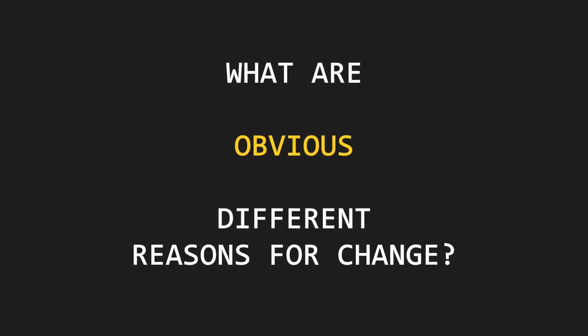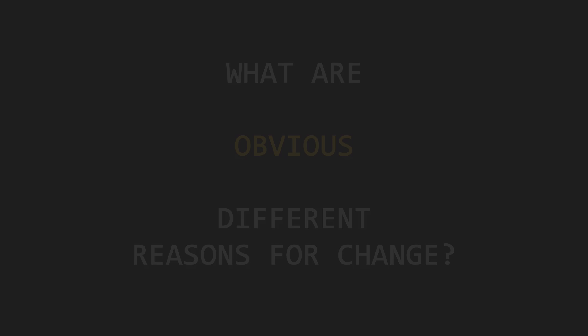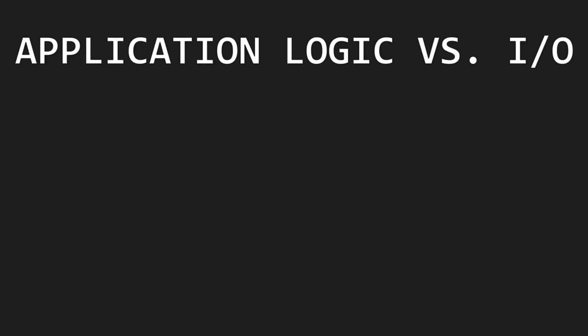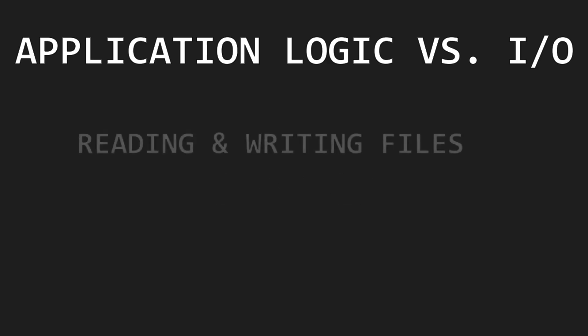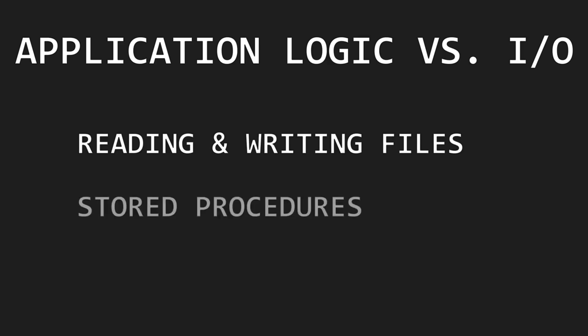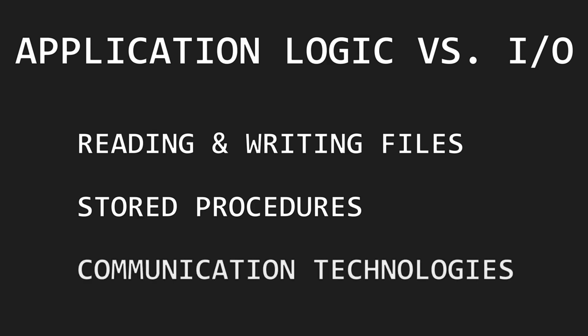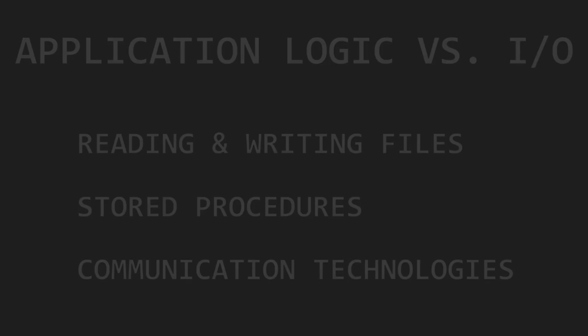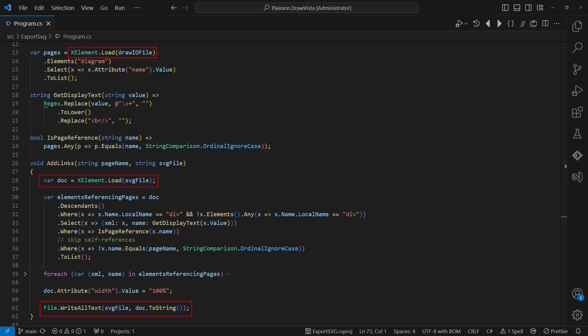Now there are roles and their reasons to request change which are quite obvious, so we want to separate those almost always right away. Let's start with application logic and input-output operations. Examples of violating the separation of these reasons for change are: reading and writing files directly in the application logic, database stored procedures containing business logic, and calling external services directly from the application logic using, for example, HTTP.